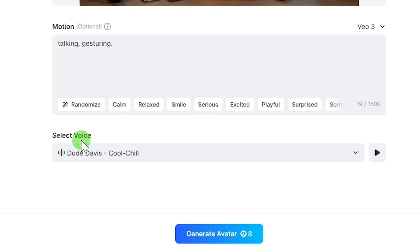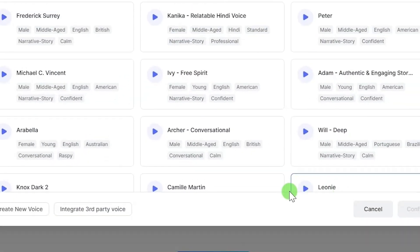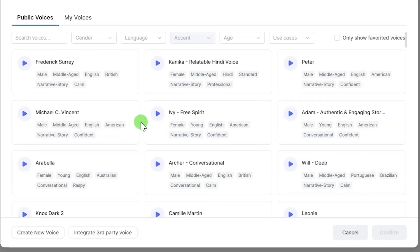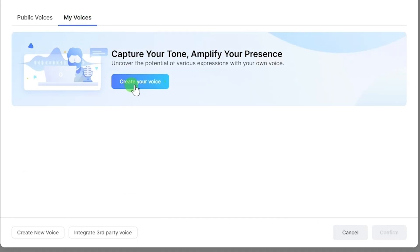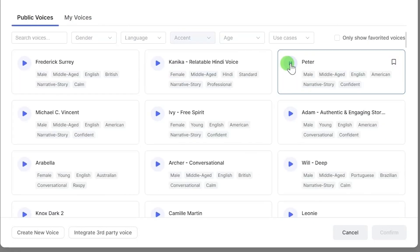Click on the drop-down arrow here to choose from available voices. You can also clone your voice using this website from here. But for this tutorial, I'll select Peter's voice. Once your voice is chosen, click confirm.